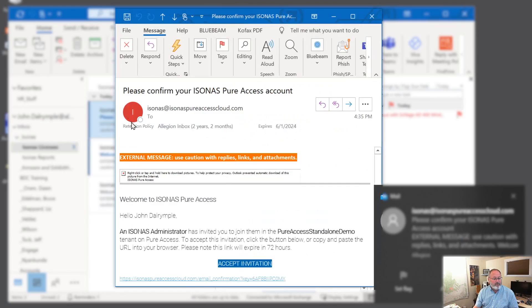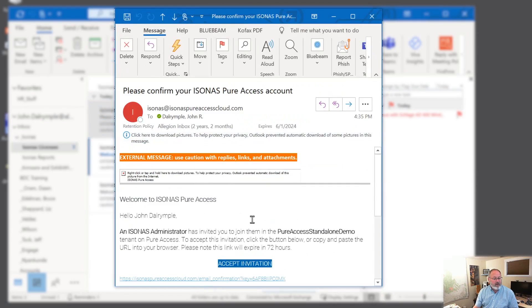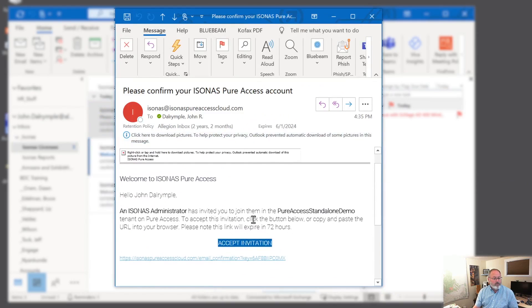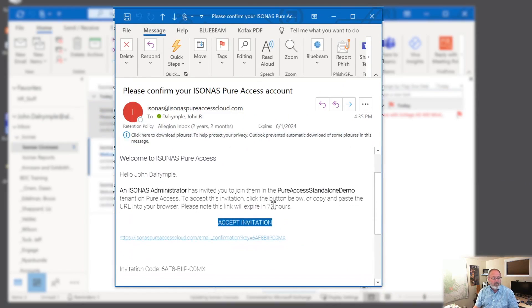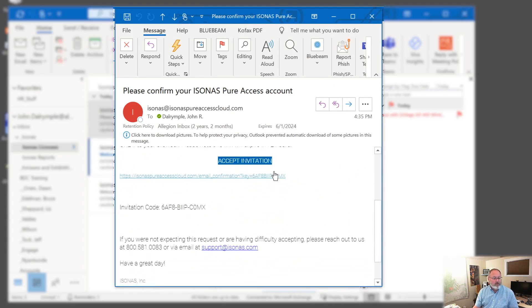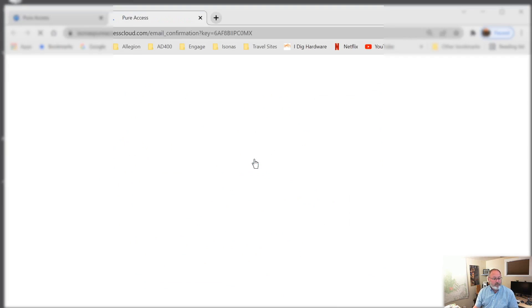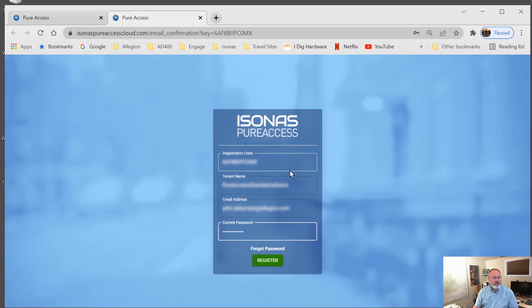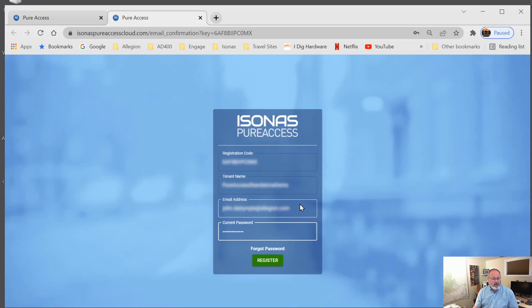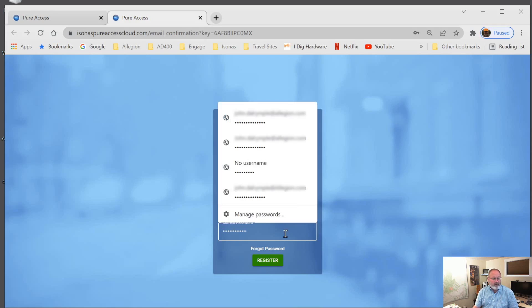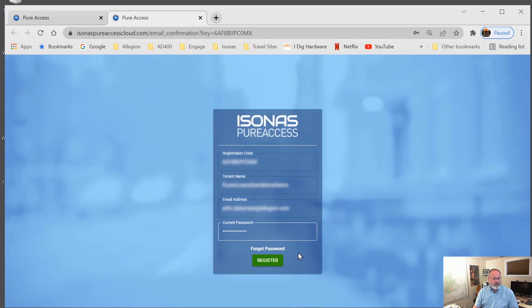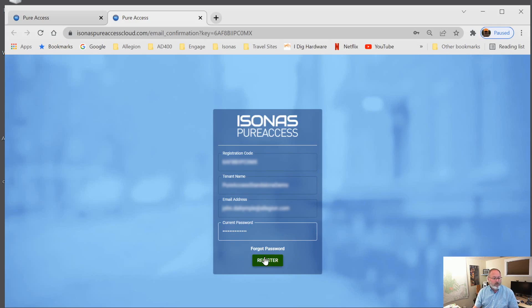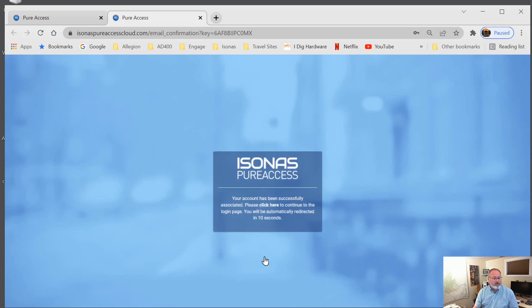So here's an email from Isonas. Let's open it up. And it says you've been invited to join as an administrator in the site or the tenant called Pure Access Standalone Demo. So we'll just click on the accept invitation link. You'll notice that the registration info matches. But you'll notice that it's to my email, john.dalrymple@allegion.com. Now, I already am an Isonas Pure Access user, so I don't have to put in a new password. I can go ahead and register. If this is the very first time you're doing this, you would have to create a password. And that's where you would go through that process here. So I'm going to register.